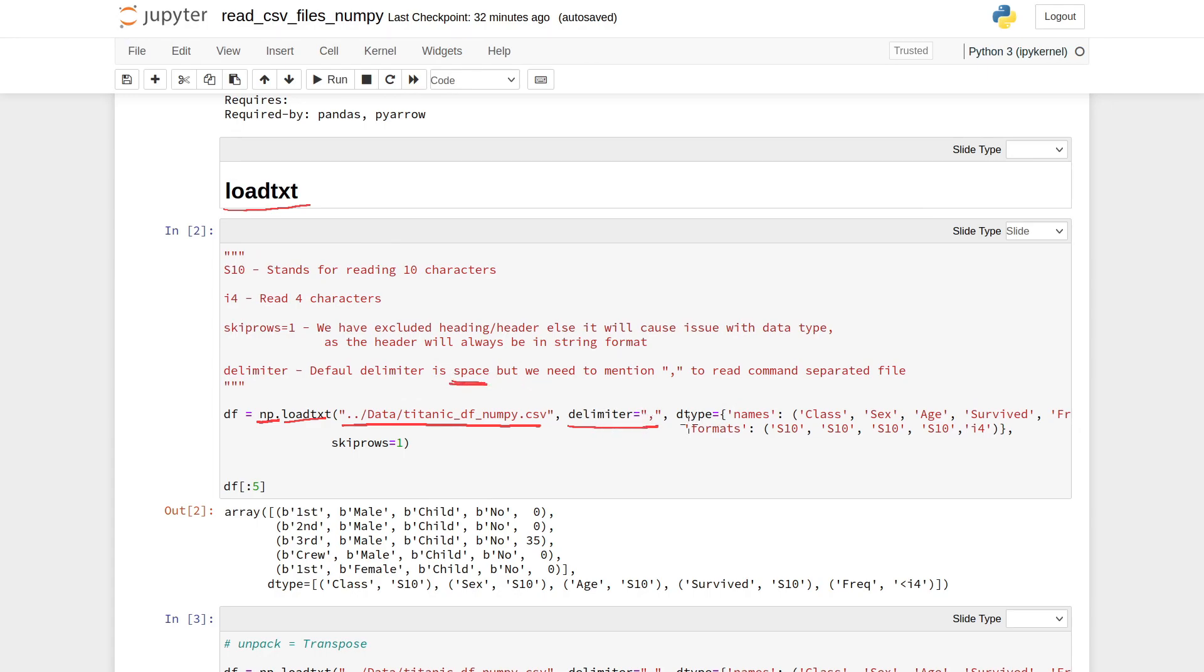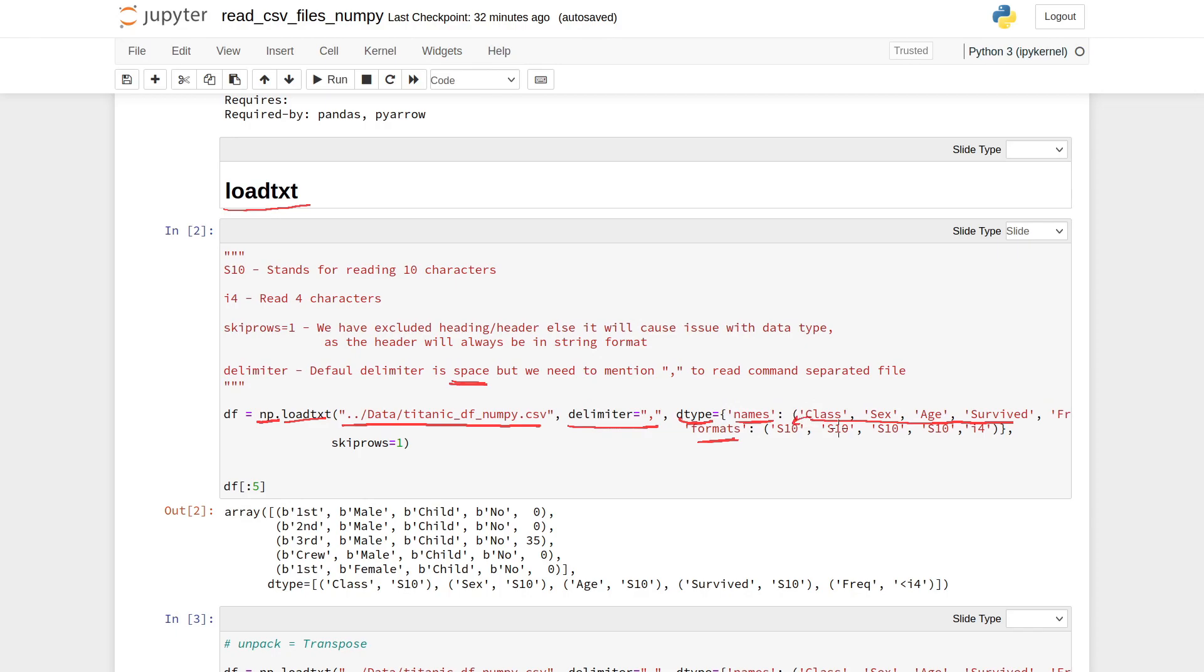In the dtype parameter, you need to mention names which will be the column names. These are the column names of my CSV file. Then formats—format is the data type of individual columns. This class column is of string type, and then we have frequency which is the integer type.